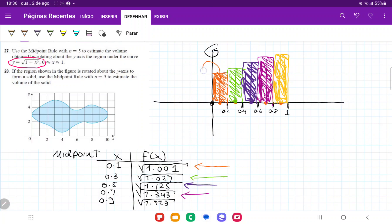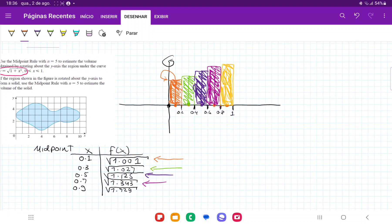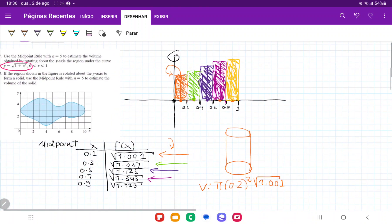Now let's think about taking each of these blocks and revolving them about the y-axis. The first block, when we revolve it, gives us a cylinder. All we have to do is find the volume of that cylinder — volume is area times height. The area is pi r squared; in this case the radius is 0.2. So it's pi times 0.2 squared, times the height, which is the square root of 1.001.